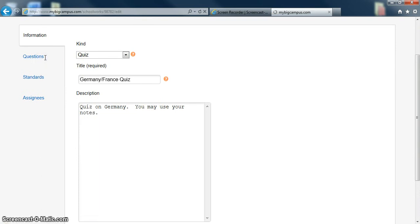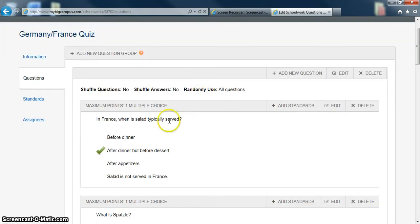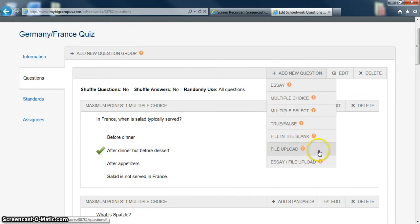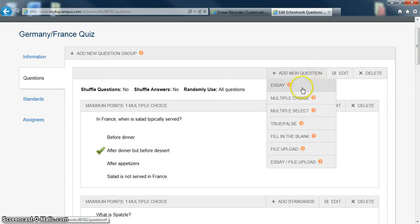And when you input questions, you can make them multiple choice, fill in the blank, true-false. You can have them upload a file like, for example, a Word document or a PowerPoint. Or you can have them even write an essay.